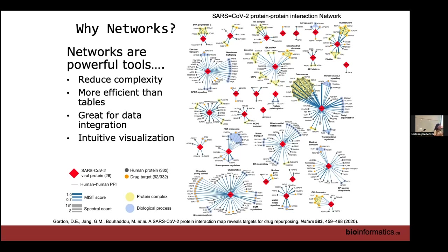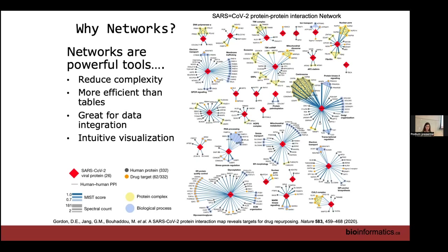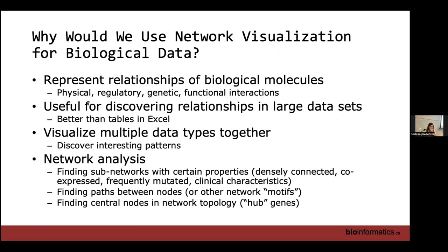In this network, red diamonds are viral proteins and any connection between a protein and something else is an interaction. Additional layers of information are encoded: the thickness of the edge represents the strength of that association from a proteomics pulldown. Highlighted areas in yellow and blue represent protein complexes or specific biological processes. There's no way to represent the same amount of information in a table. You can easily see which viral proteins are more connected — hubs — versus genes that are isolated.